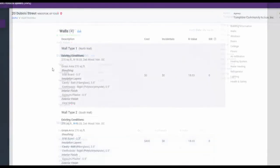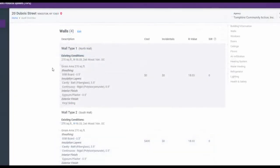Before we add windows to this project — the north wall specifically — let's look back at the wall dimensions we entered when this wall was created in the system. Note that the gross wall area is currently 270 square feet.